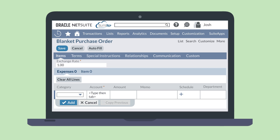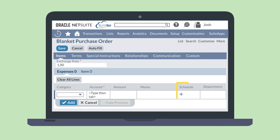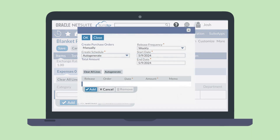For both expenses and items, you can have NetSuite create purchase orders on a schedule. To do that, use the plus icon in the schedule column. You can schedule POs manually or you can select a release frequency and have NetSuite auto-generate these POs. Having a set schedule for these items or expenses is an excellent way to ensure your purchasing stays within budget.